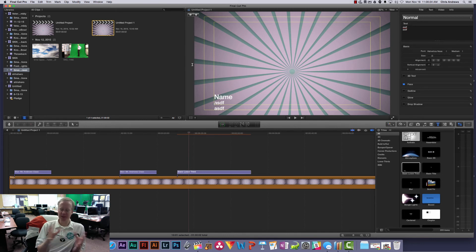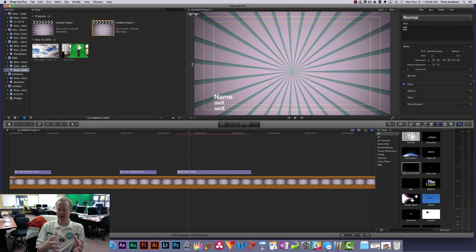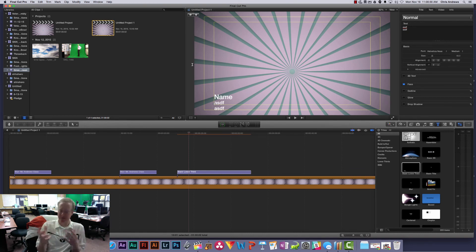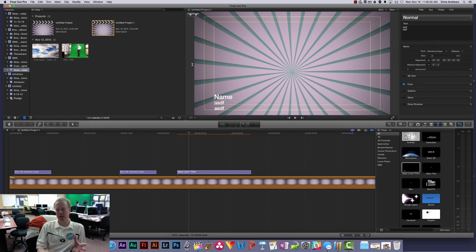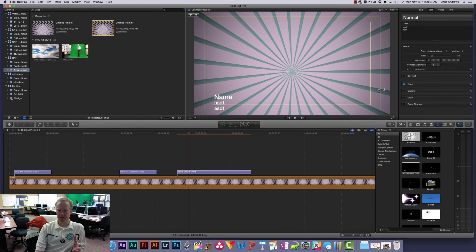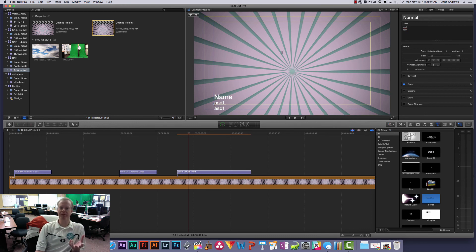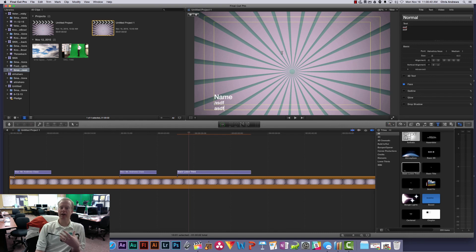This is becoming less of an issue these days with HDTVs but it still can be an issue. If it's going to go online, you're not going to have this issue at all because when you export the video, it's going to be the whole frame here. But just keep in mind, depending on where you're going to play the video, you may want to make sure that it fits inside that title safe area.